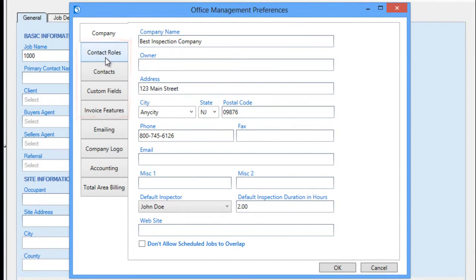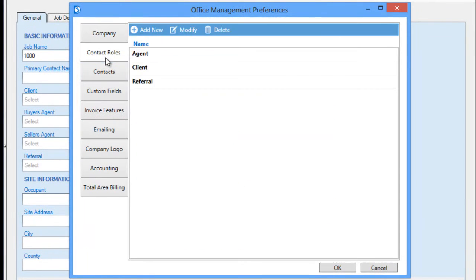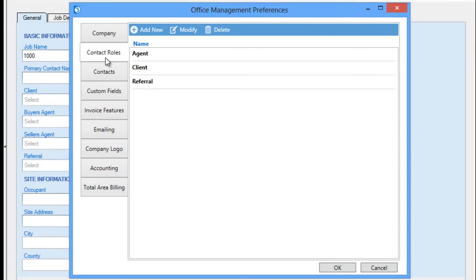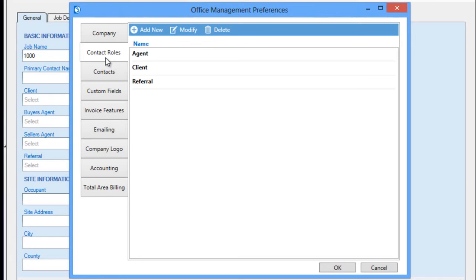The Contact Roles tab allows you to specify the types of roles your contacts might play. Note that any contact entered into the system may be assigned to one or more of these roles or to none of these roles, but the roles make locating contacts for use with future jobs easier and may be used with some reporting options. Here, we have roles for Agent, Client, and Referral.